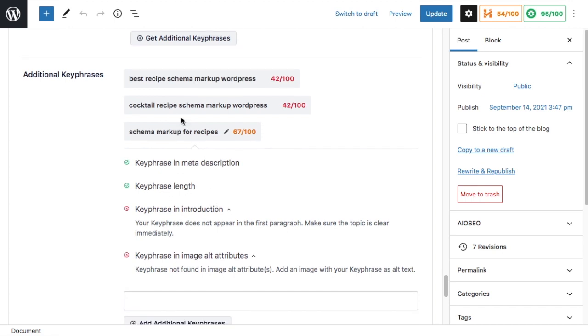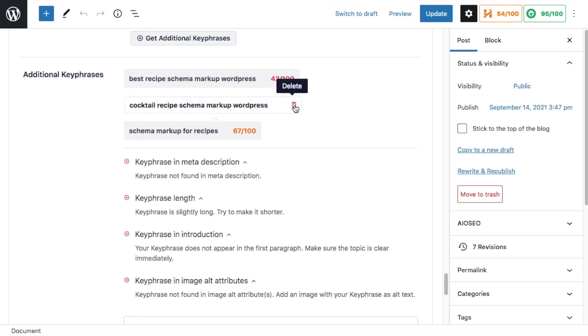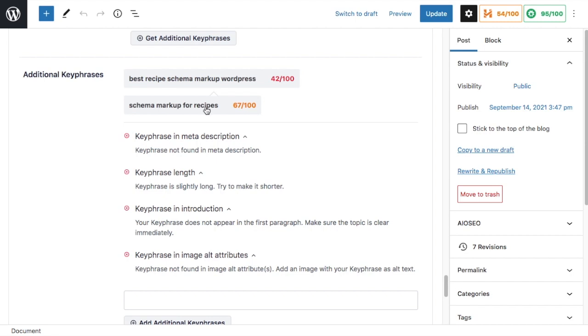So for cocktail recipe schema markup WordPress, if I click that, you can see this one's all red. This is not really a good term. It doesn't really apply to this page because this is not about cocktail recipes. So if I go ahead and click the little pencil icon here, and then the trash can icon, I can actually delete it right from this page.